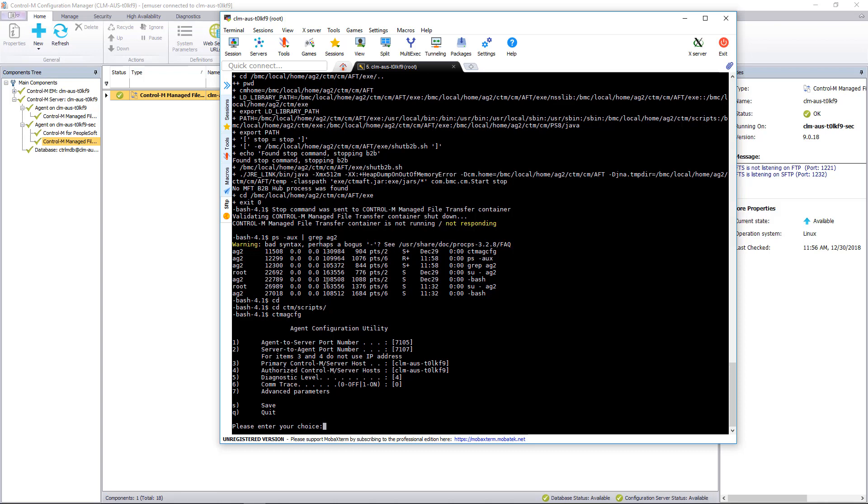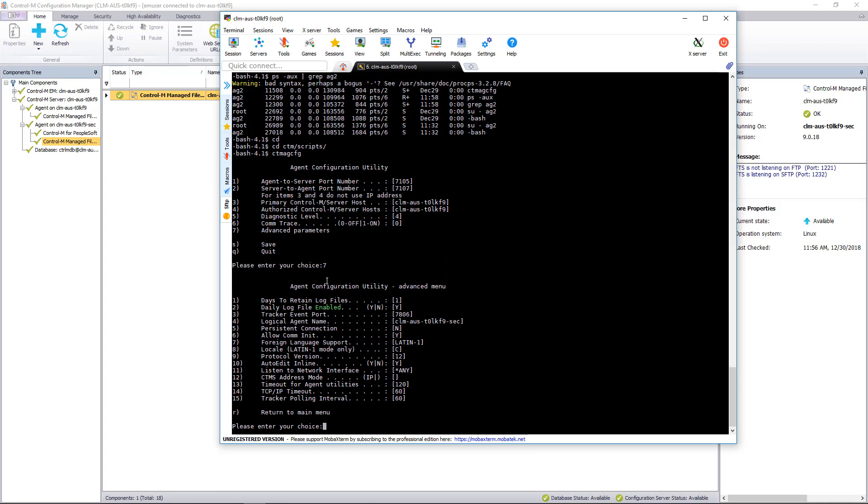And under the advanced settings, we have a setting called the logical agent name. This is the name that the agent uses to send updates and run utilities with the server. So you want to make sure this also matches the hostname that's defined in the CCM. And this all looks good.